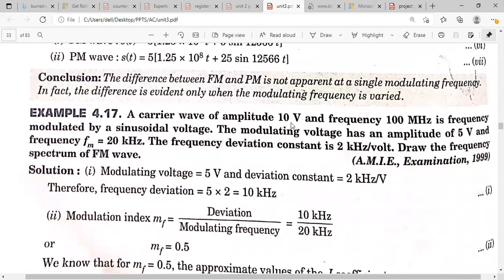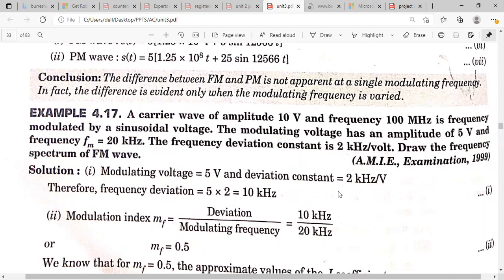Next problem: a carrier of amplitude 10 volts and frequency 100 MHz is frequency modulated by a sinusoidal voltage. The modulating voltage has an amplitude Vm = 5 volts and frequency 20 kHz. The frequency deviation constant is 2 kHz/volt. Draw the frequency spectrum of the FM wave. From the given data, modulating amplitude = 5 volts and deviation constant = 2 kHz/volt.